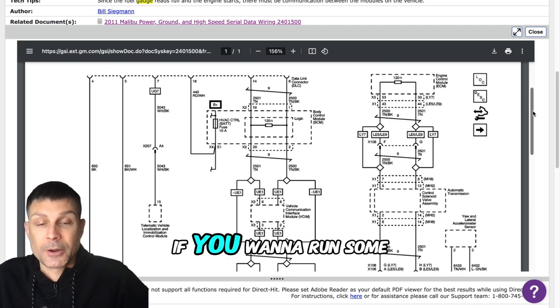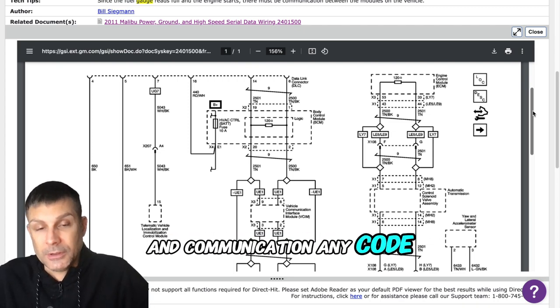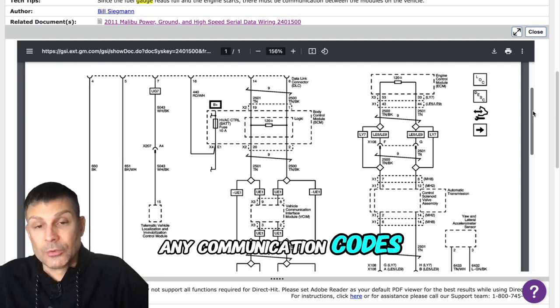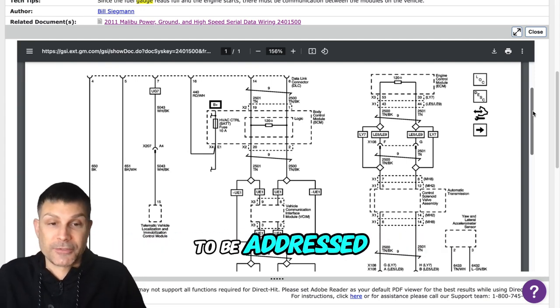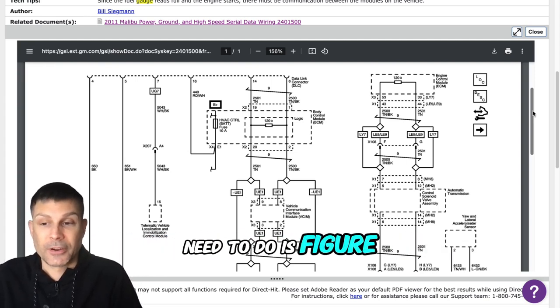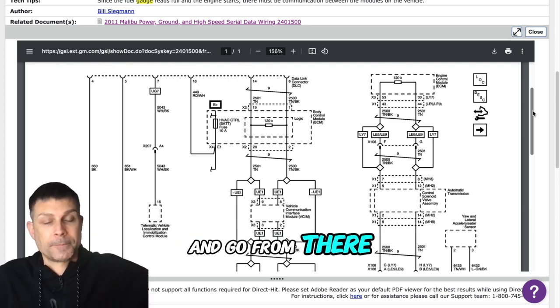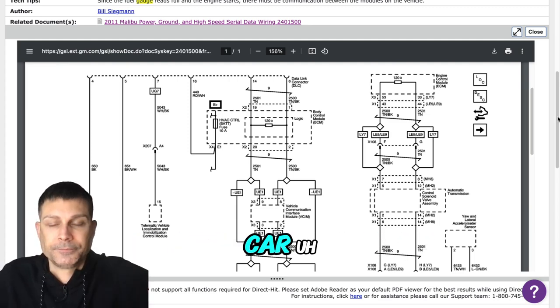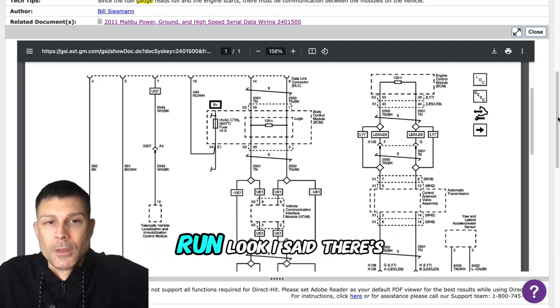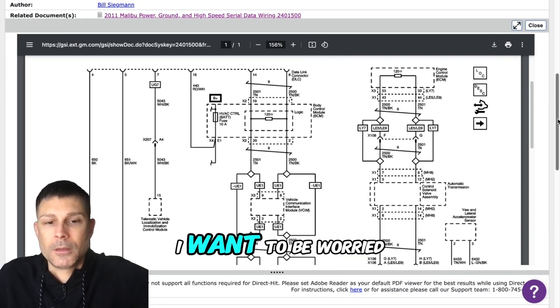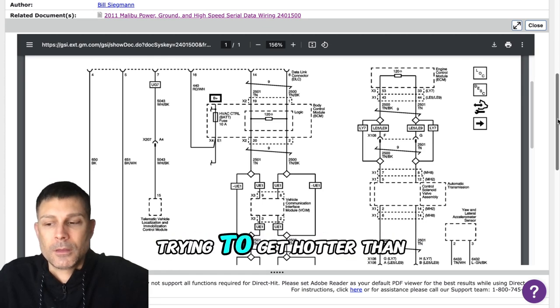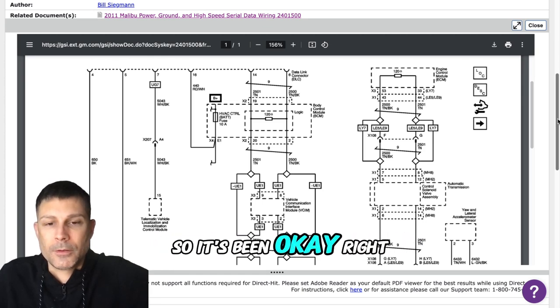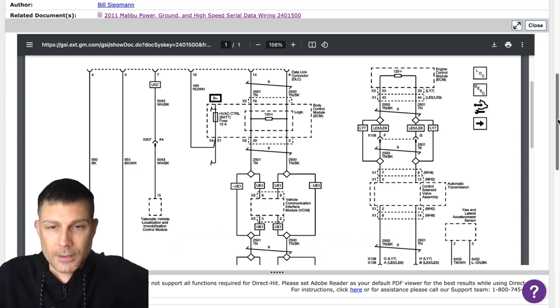So it sounds about right. If you want to run some tests and check for codes and communication, any codes or any communication problems need to be addressed first. The very first thing we need to do is figure out what modules have what codes in the computer and go from there. She's not here, she took the car. Everything's working without the gauges and everything. Like I said, there's no problem. The only thing we're worried about is we haven't had any problem with it trying to get hot or anything like that, so it's been okay. She's been driving it to work and back.